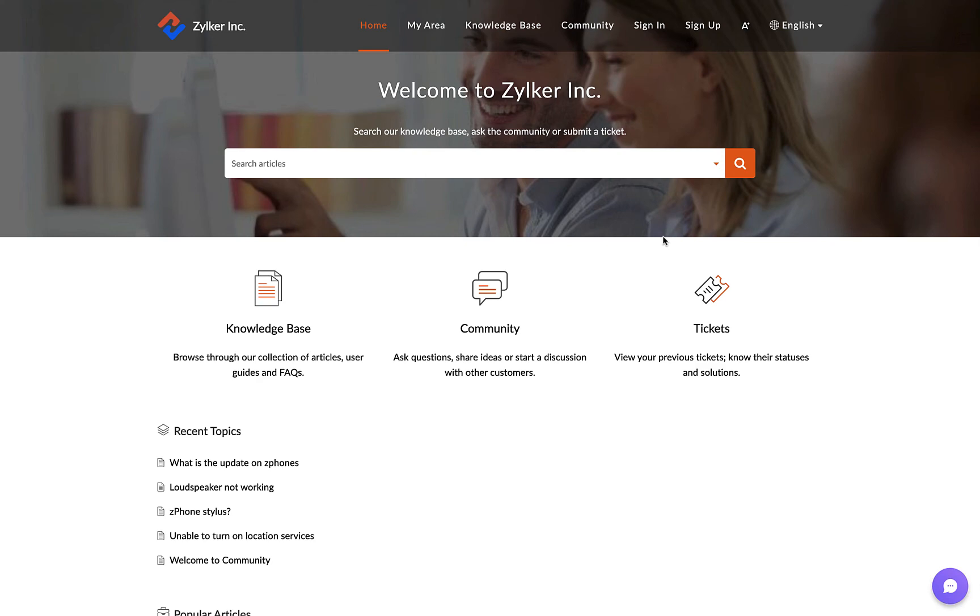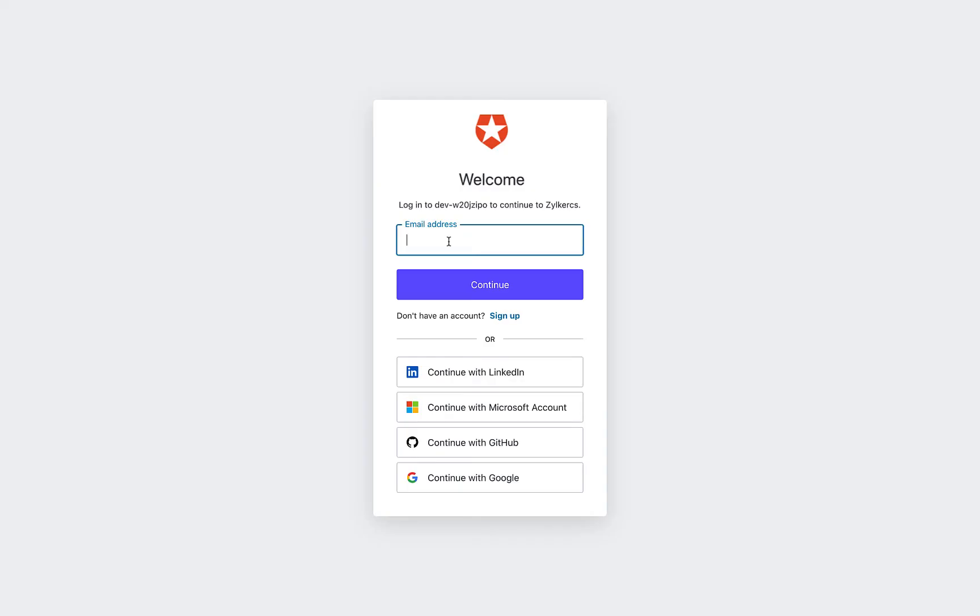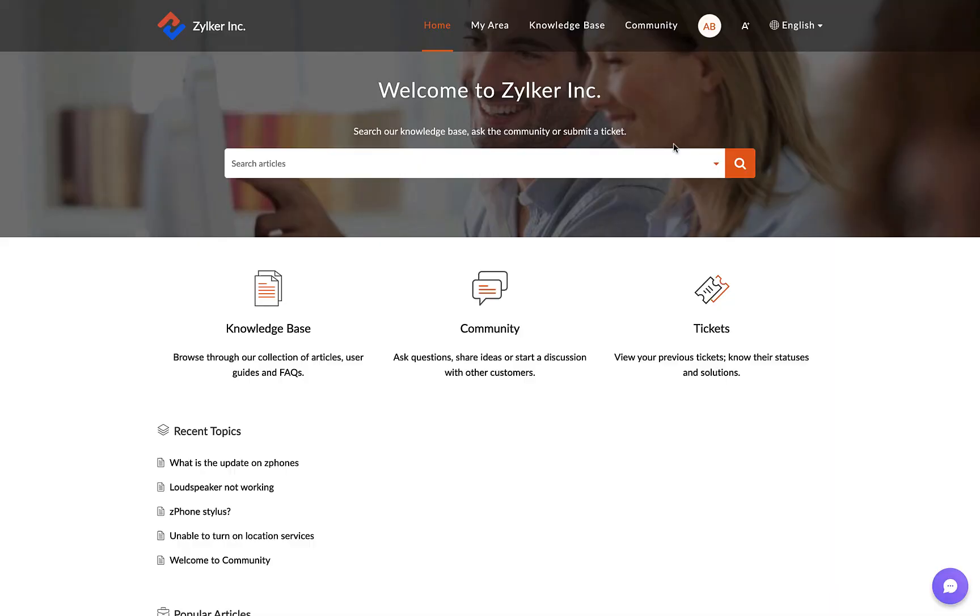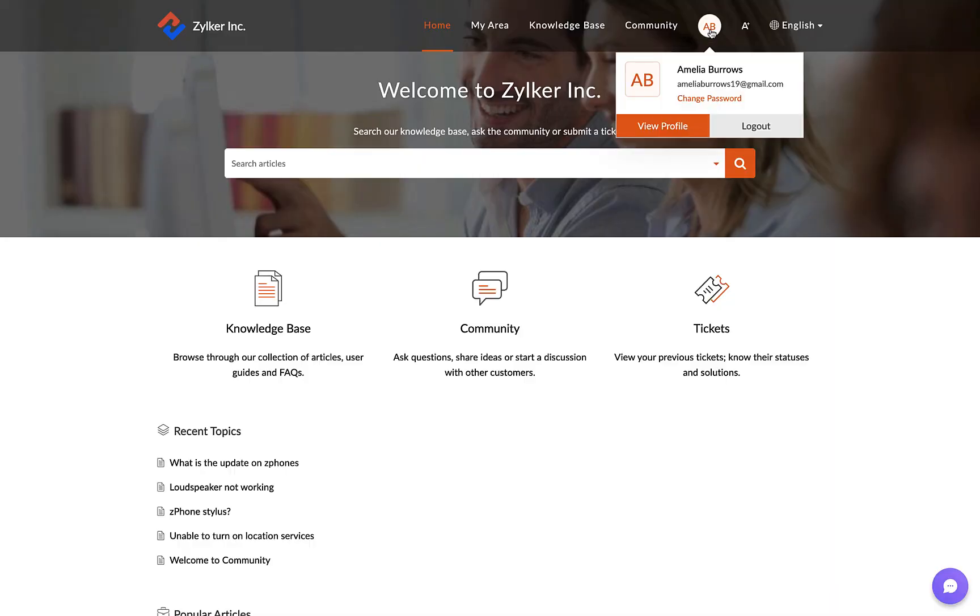Sign in with the test end user account. There you go—your SSO-enabled help center is ready.